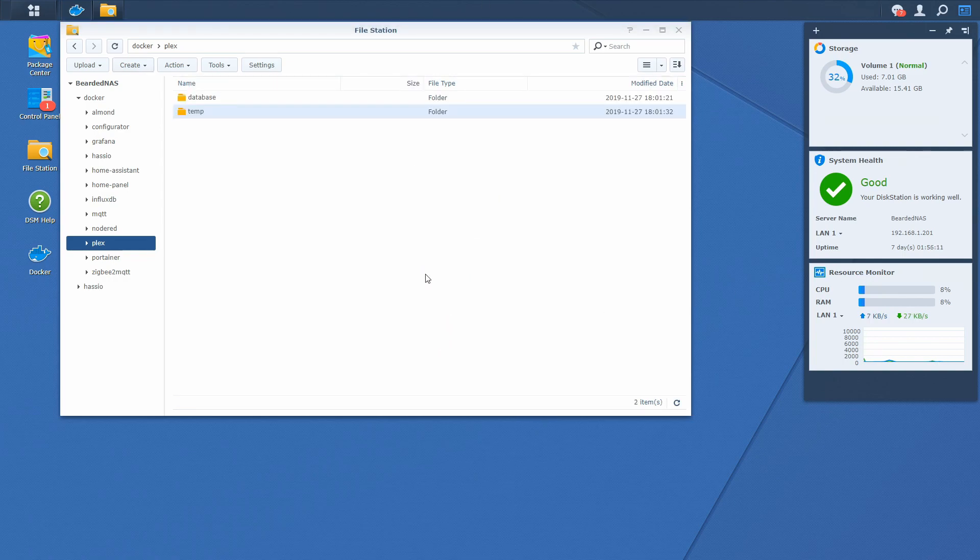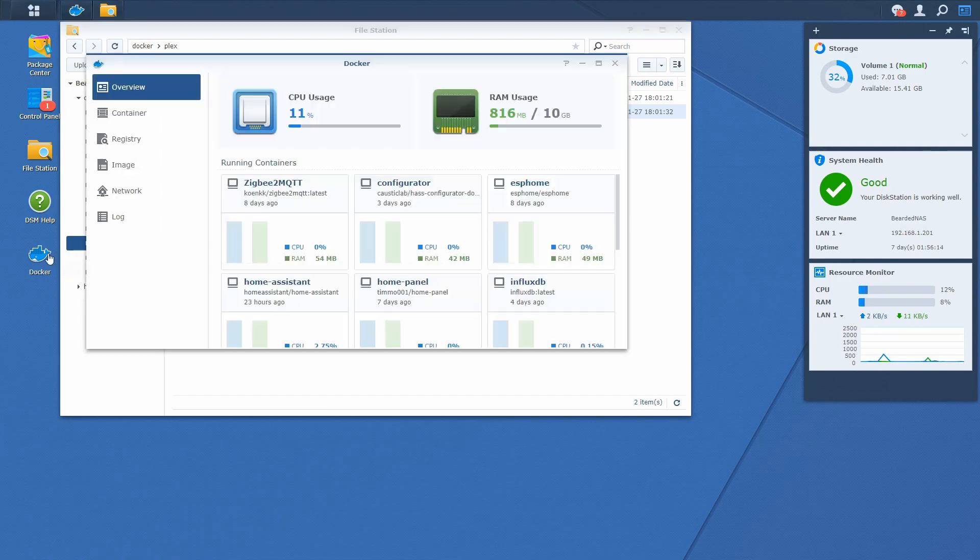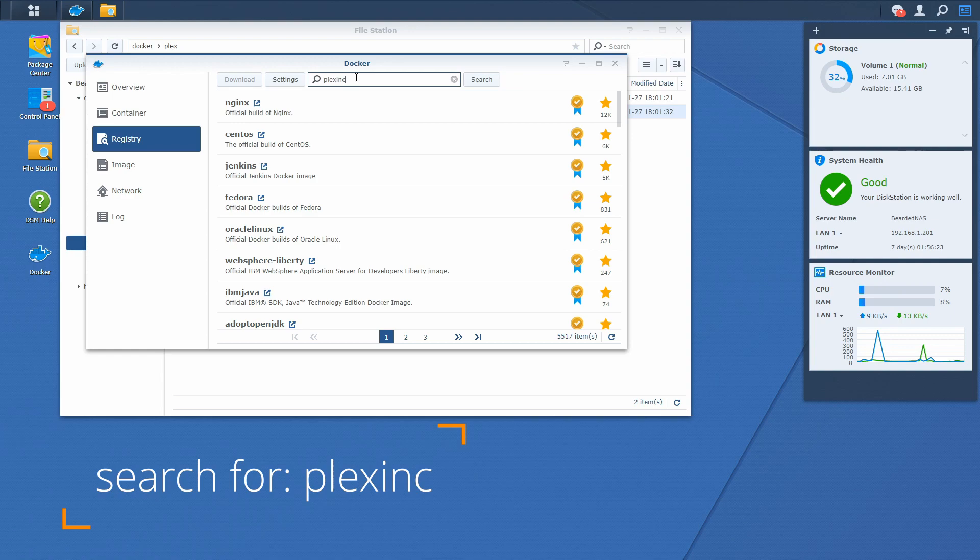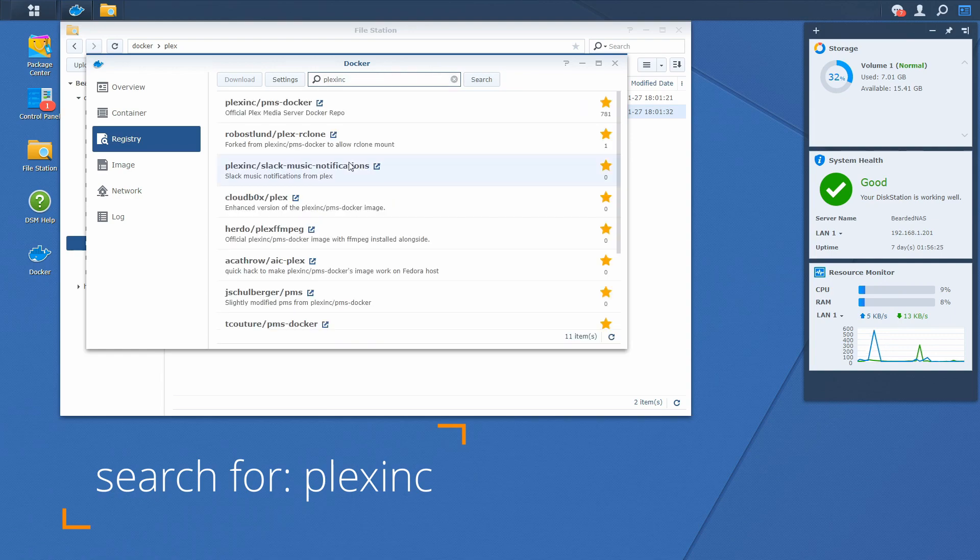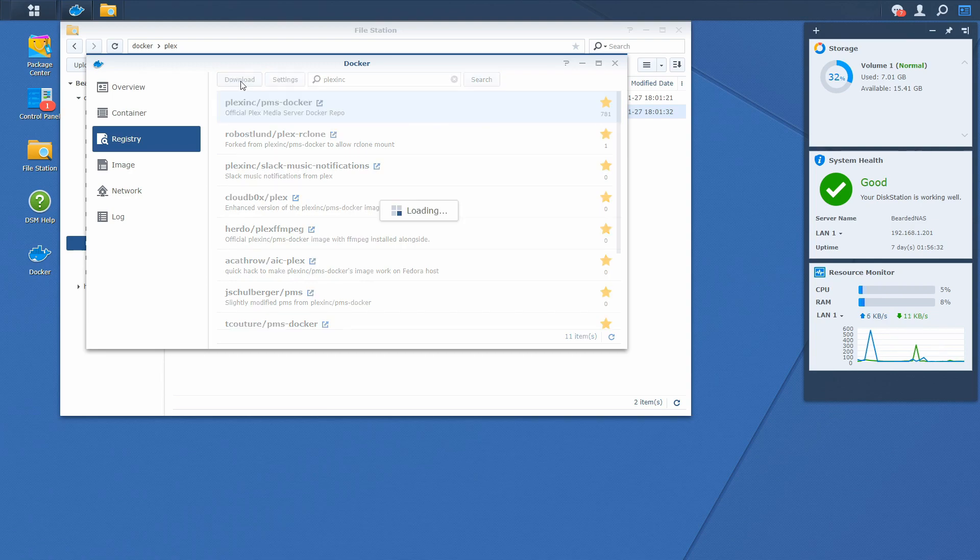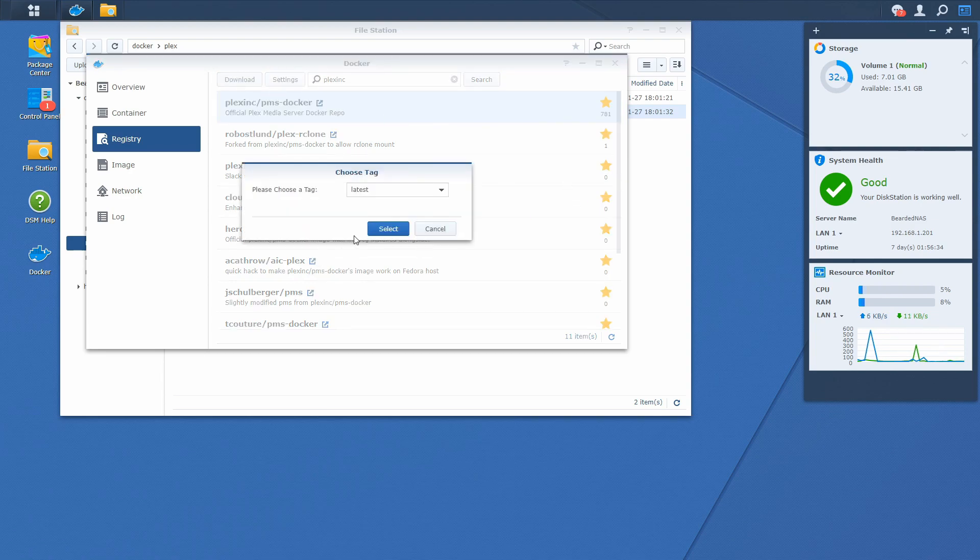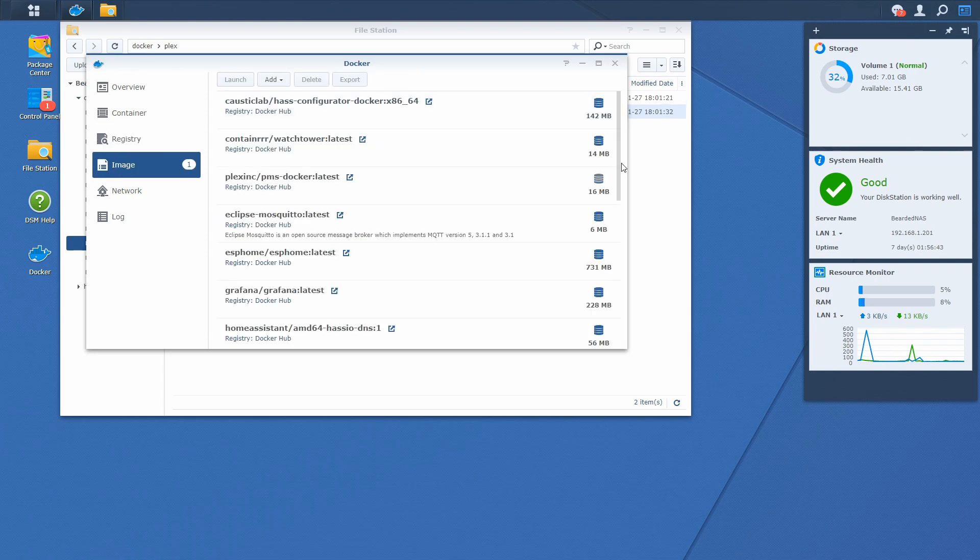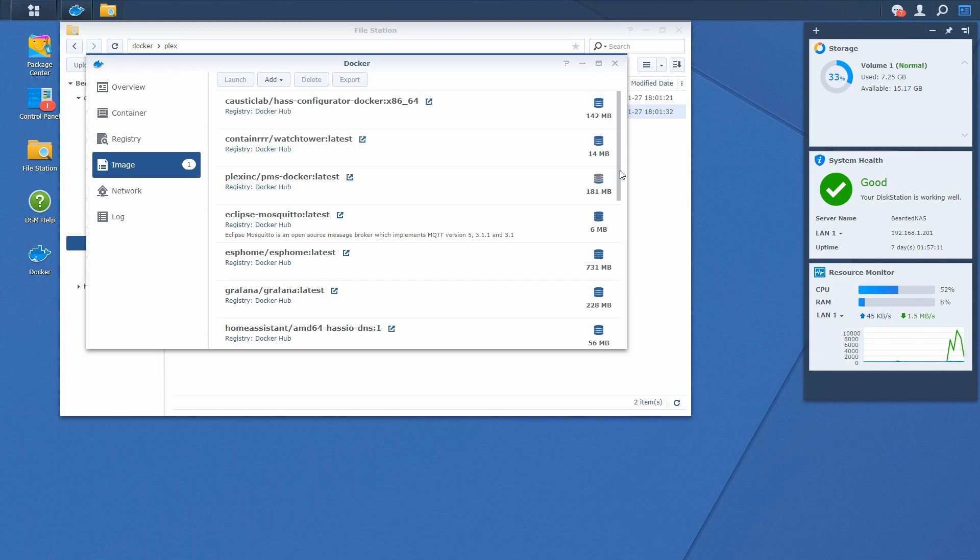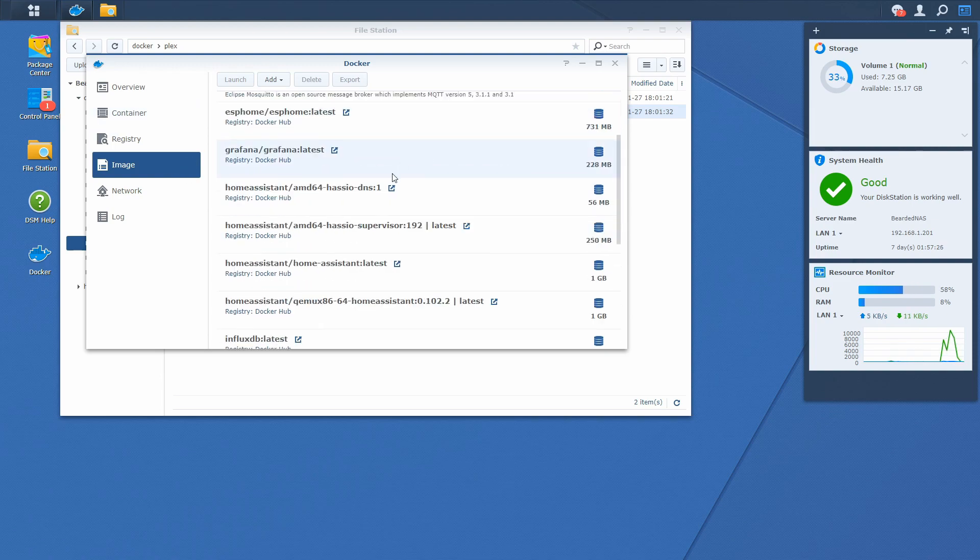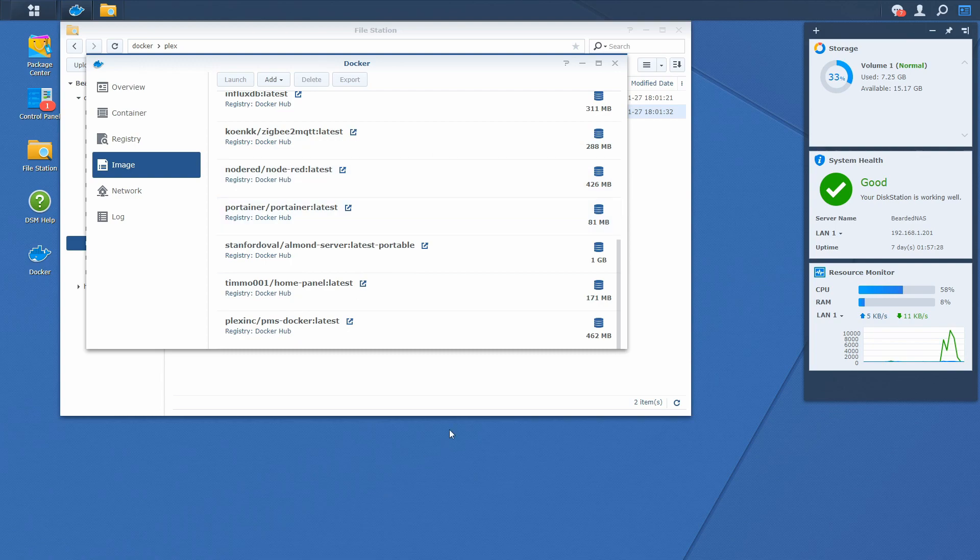Next thing what we have to do is we have to go to docker. We have to go to registry. And let's search for the Plex Inc. And here we have official Plex media server repository. Let's download it. And Plex is now downloaded and image is prepared for installation.